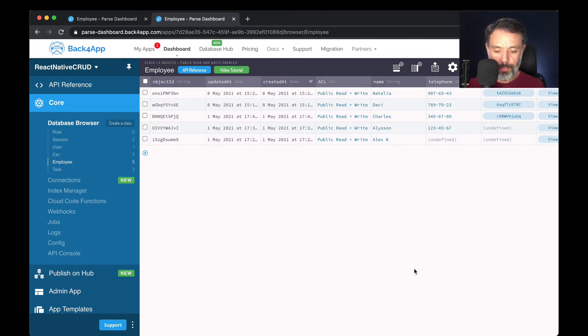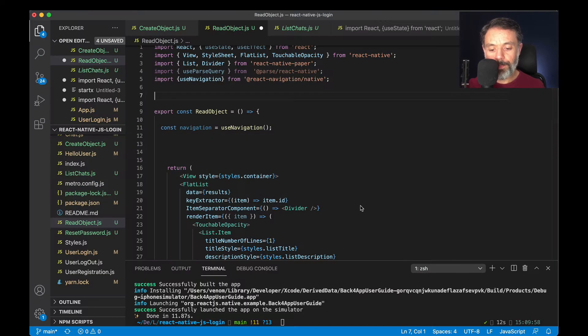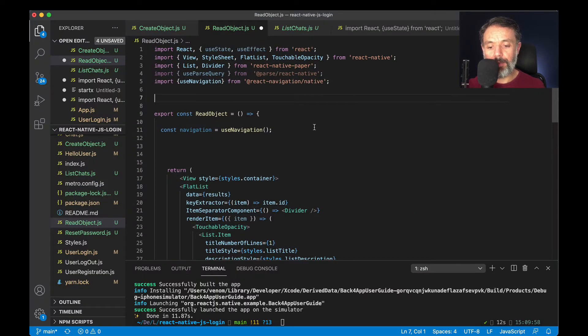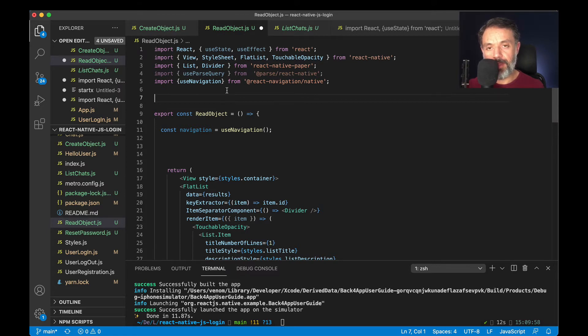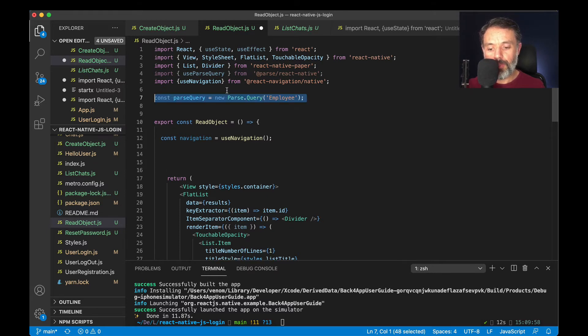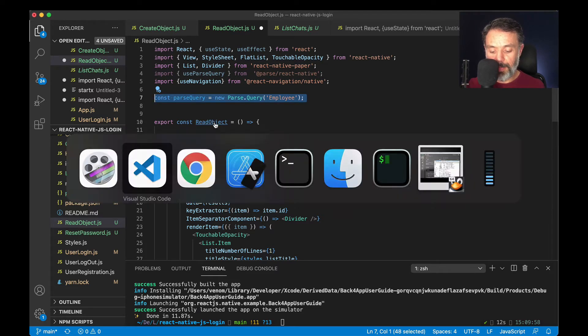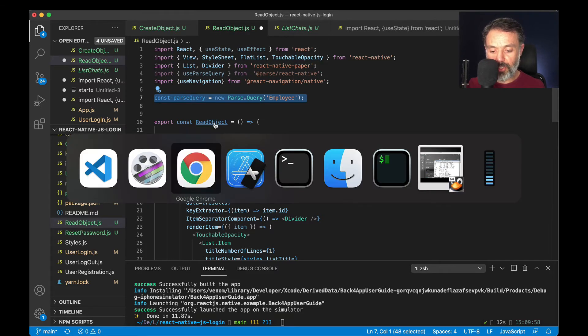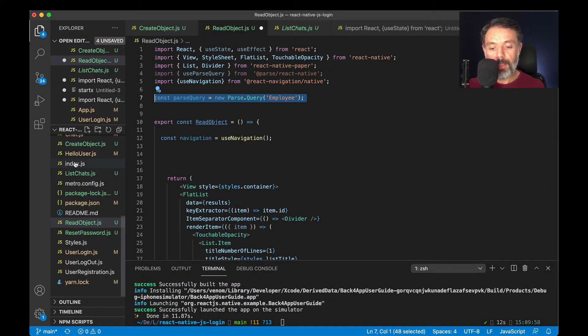Here I have my Visual Studio, and I created this new read objects screen. In here, the first thing I have to do is define the Parse Query and tell which class I want it to run on. Const Parse Query equals new Parse Query, and then my employee class as a String. It must match the format that you use here.